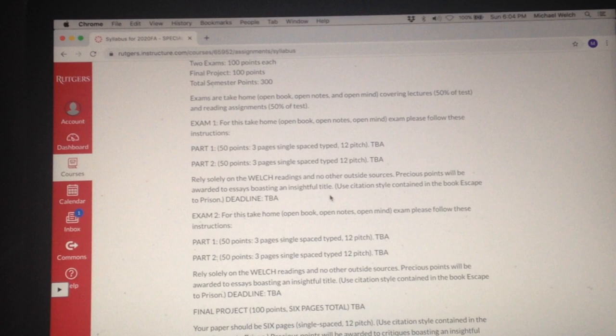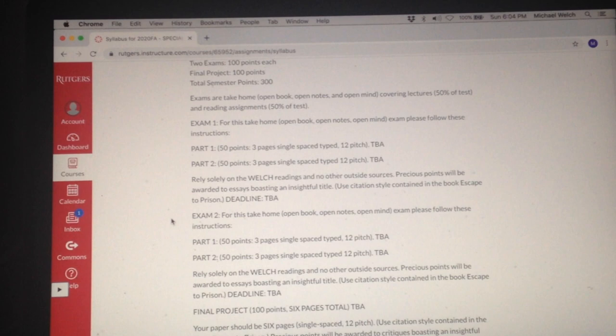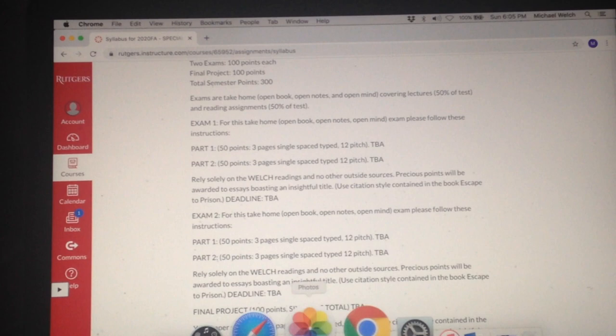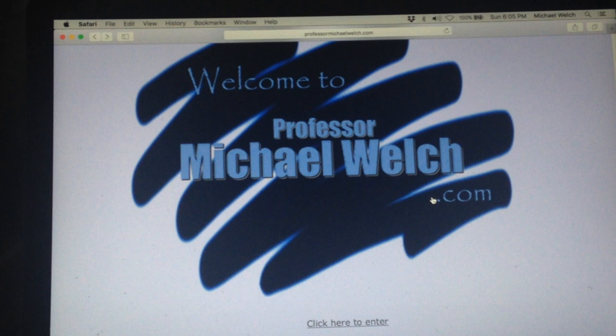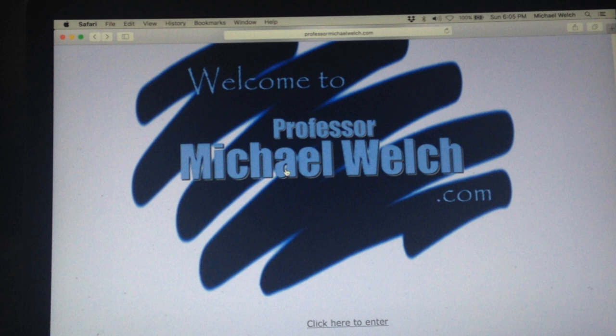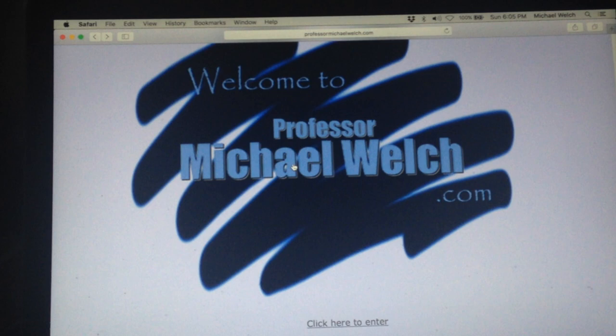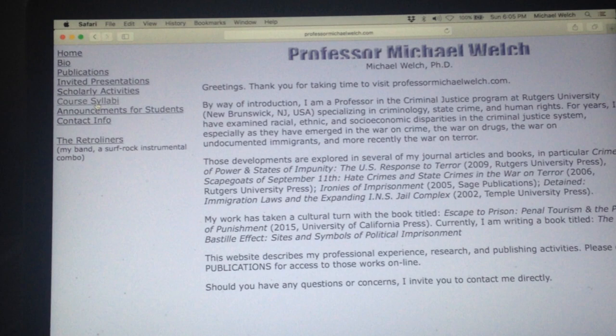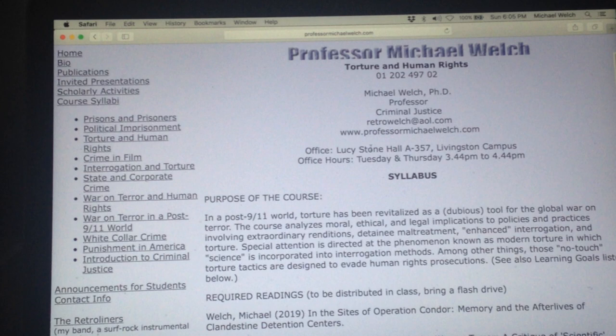Now, you're probably wondering at this stage, what on earth would a take home, open book, open notes, open mind exam look like? Well, I left this item on my website, ProfessorMichaelWelch.com. So go back to this. That link is on the website, on the syllabus, I should add. And we'll just click through the splash page, go to Course Syllabi, follow the cursor, easy enough, and go to Torture and Human Rights.